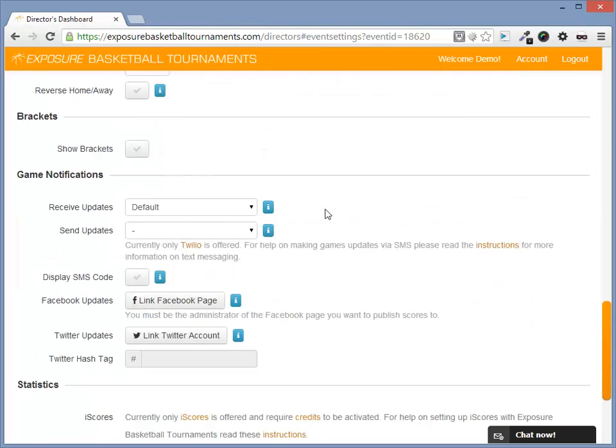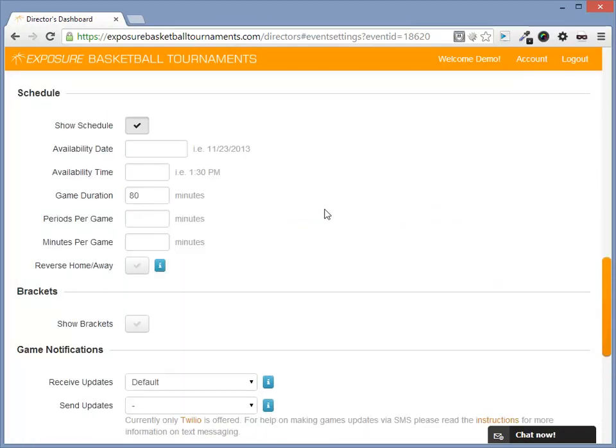One last thing on this page, for iScores to work appropriately, make sure you have the correct game duration and periods per game under the schedule section here.